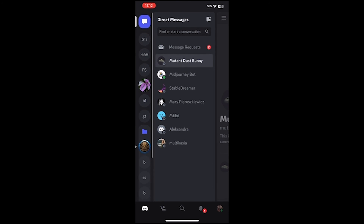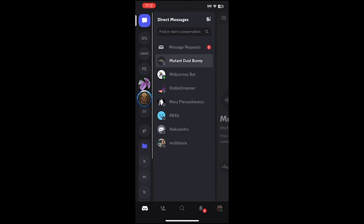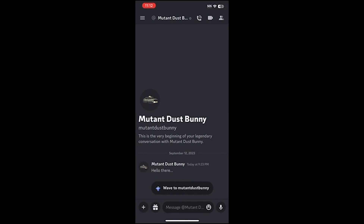And that's pretty much how you reorder Discord channels on the mobile app, whether it's Android or iPhone. Post a comment and I'll see you in my next tutorial.